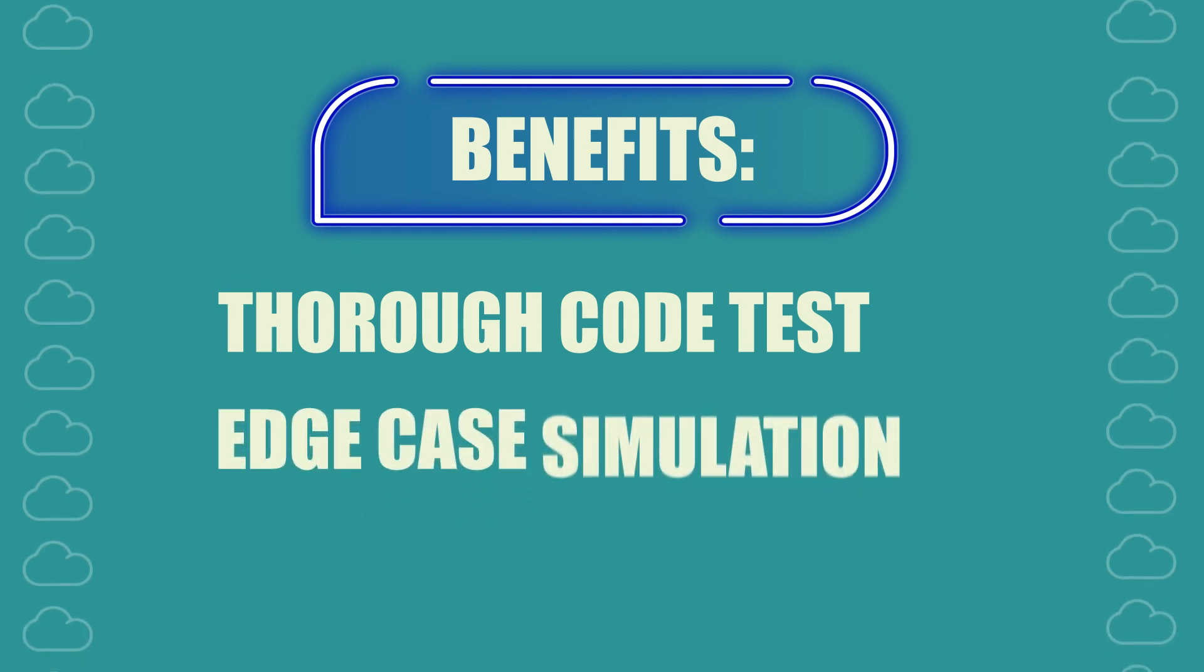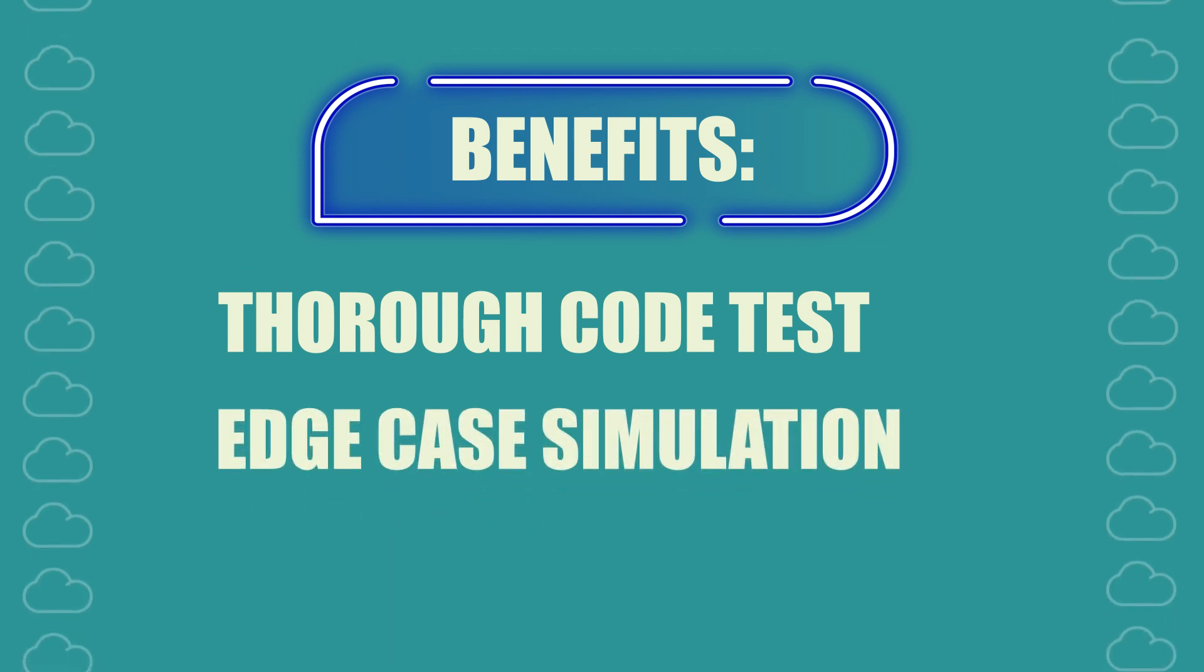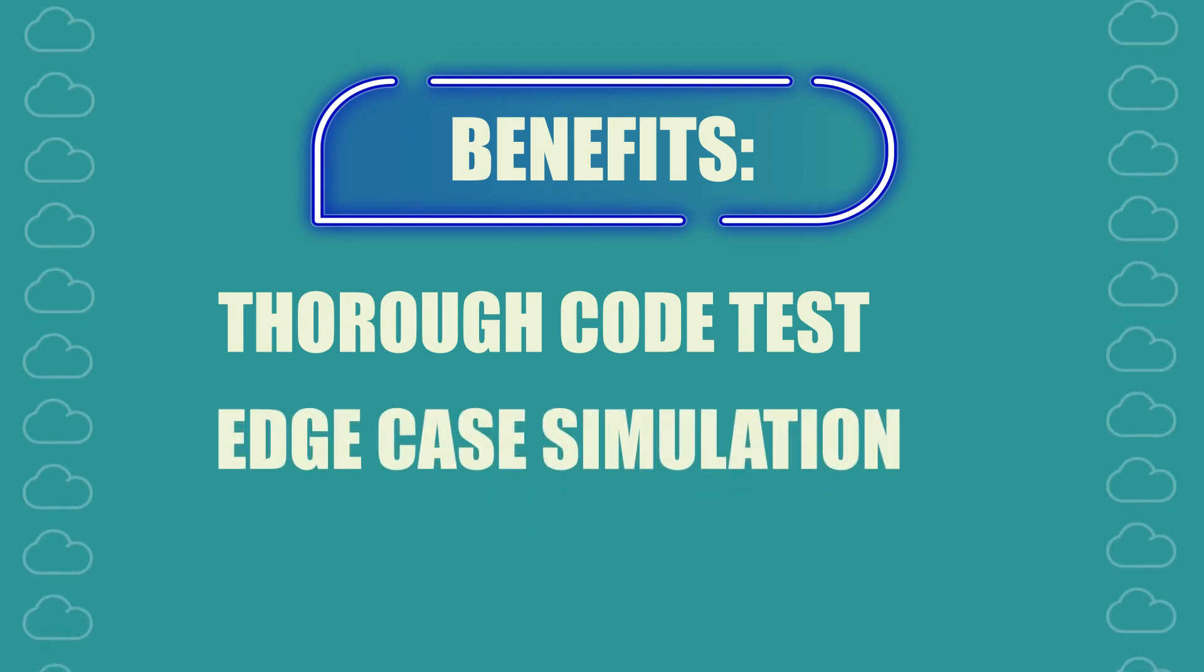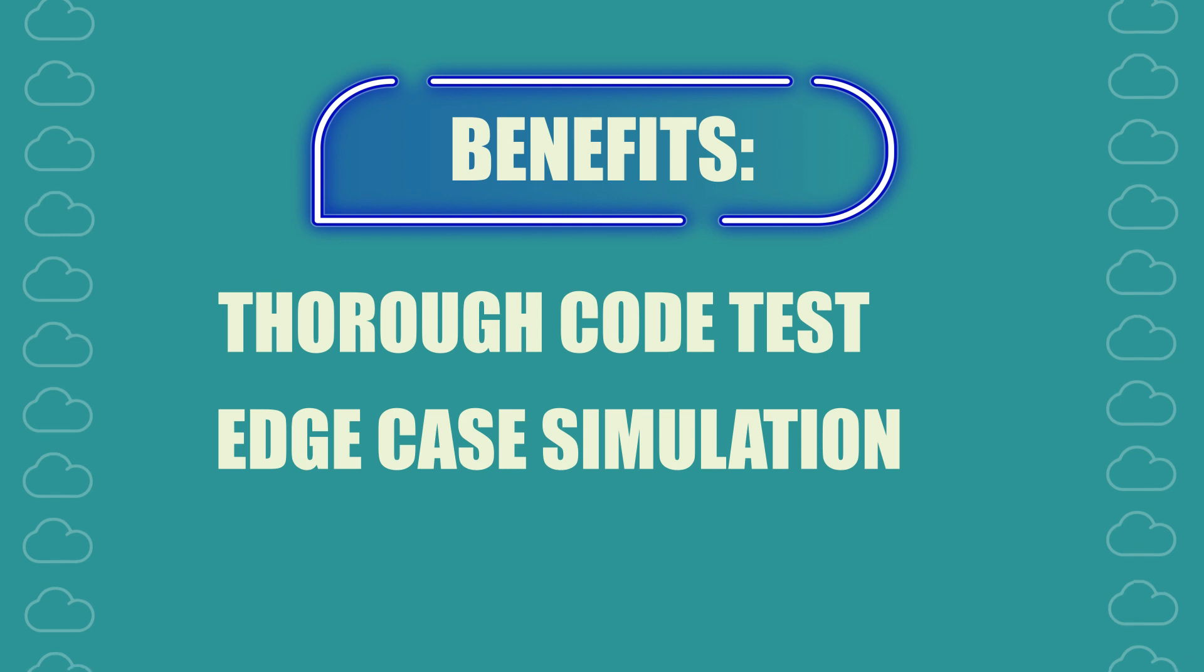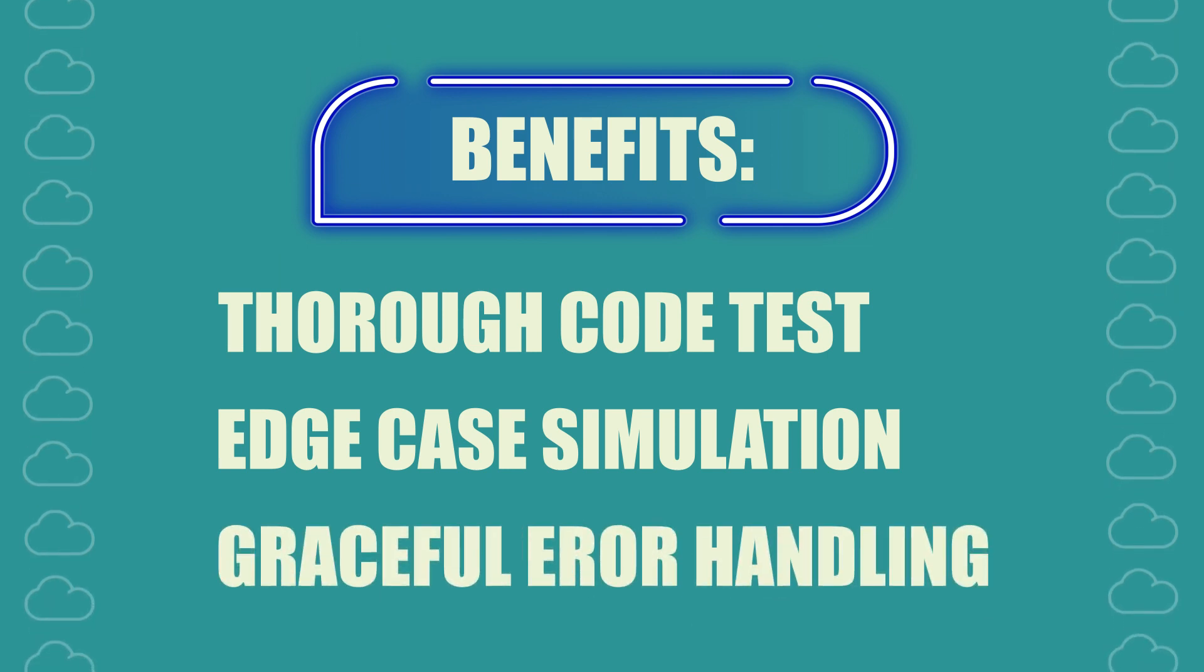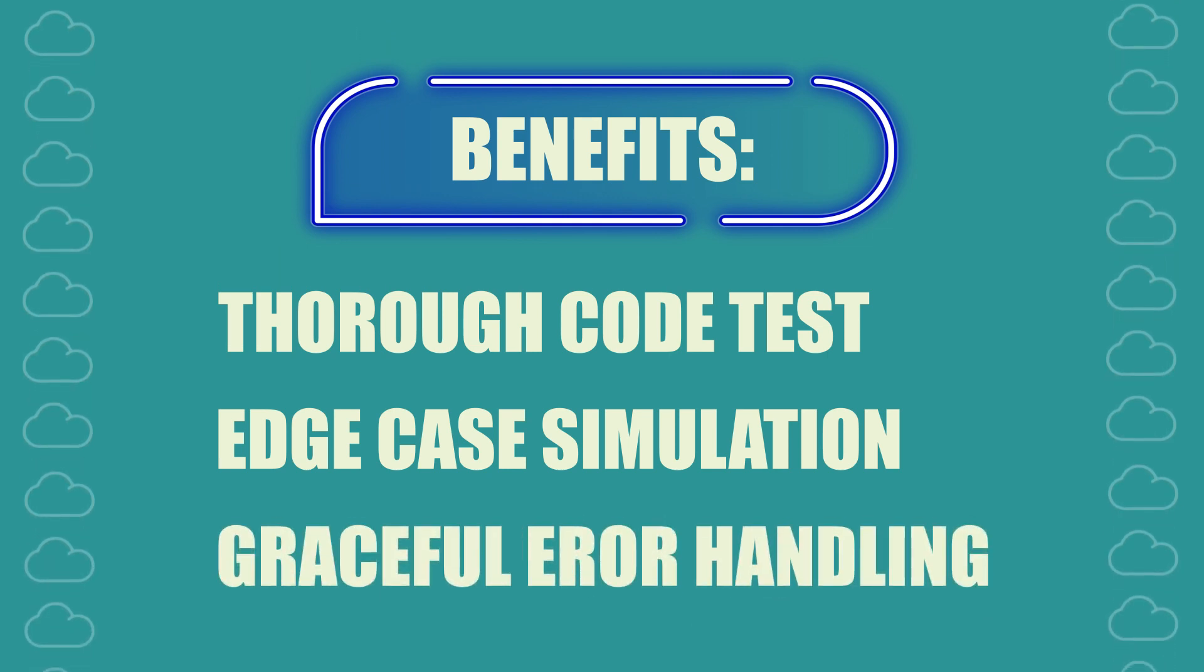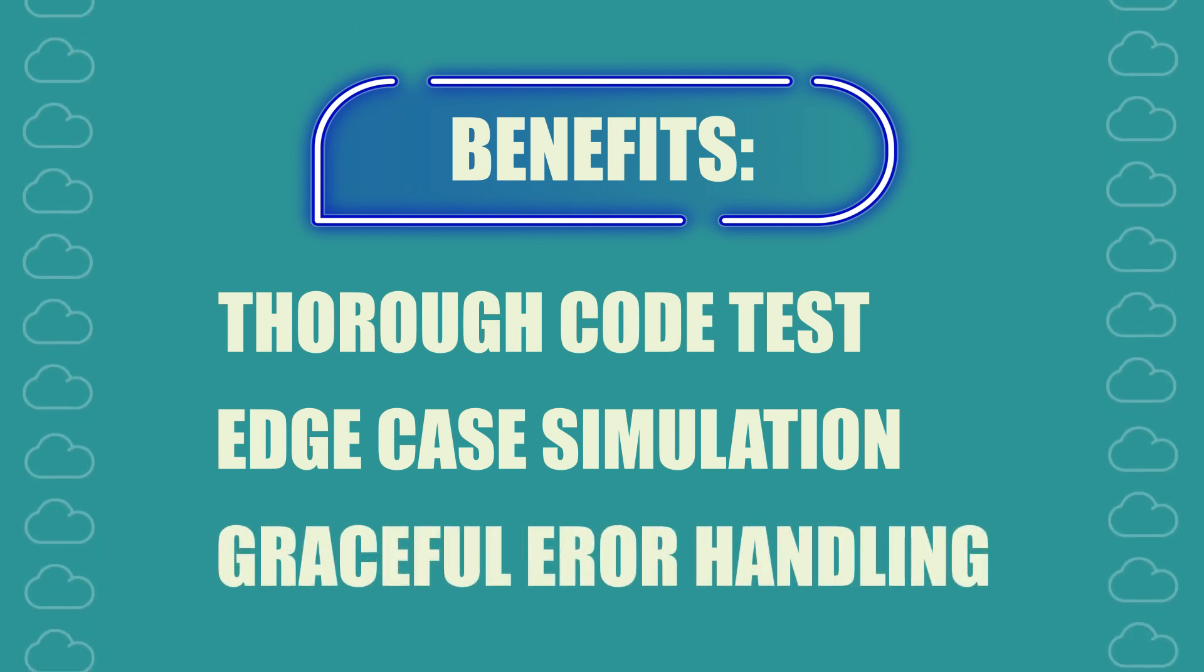You can simulate different test scenarios and edge cases and it ensures your code handles read-only fields gracefully even in production.